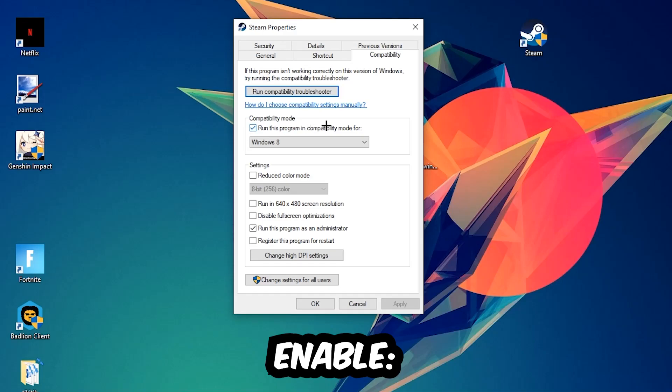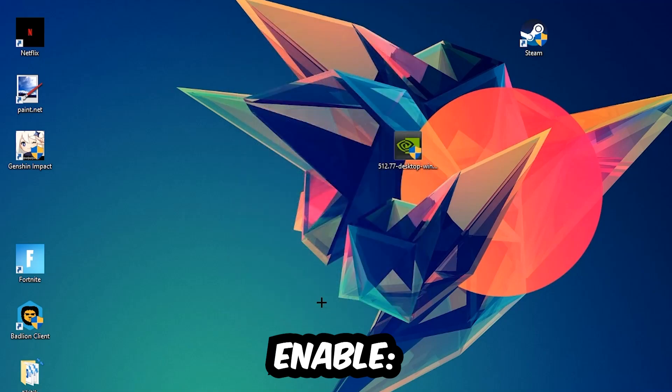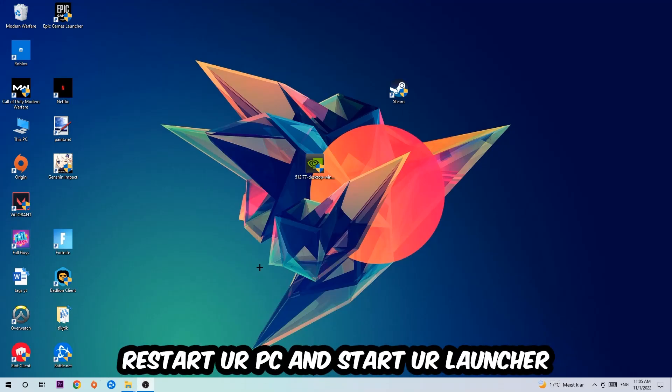So let's quickly run through it. Enable 'Run this program in compatibility mode for' and select Windows 8. Enable 'Disable fullscreen optimizations' as well as 'Run this program as an administrator.' Hit Apply and OK. I would personally recommend restarting your PC afterwards, and once it is restarted you should be able to see this little administrator symbol on your shortcut.